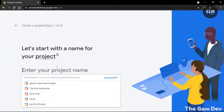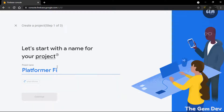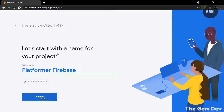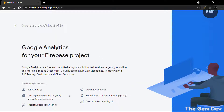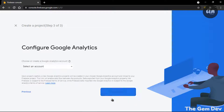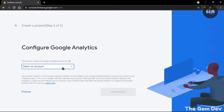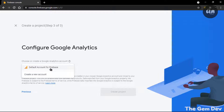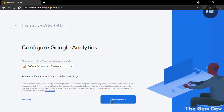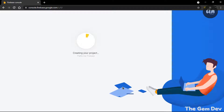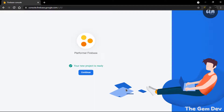Let's give our project a name. I'll call this Platformer Firebase. And continue. Scroll to the bottom. Continue. Select an account — this is basically your Google account. So you can select the default account for Firebase and create. This should take some time.